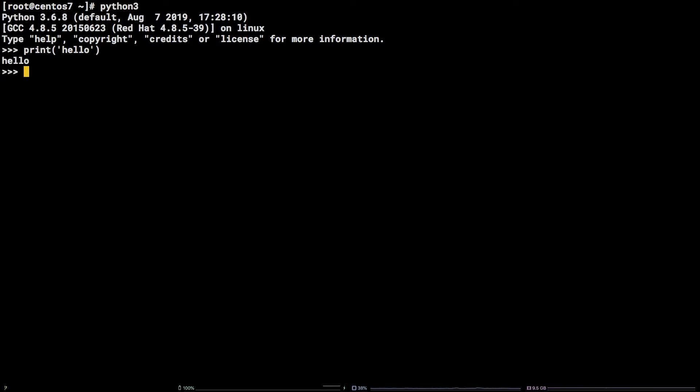Next up, let's take a look at installing Python 3 from source. First, hold the Ctrl key and press D in order to exit the Python shell.